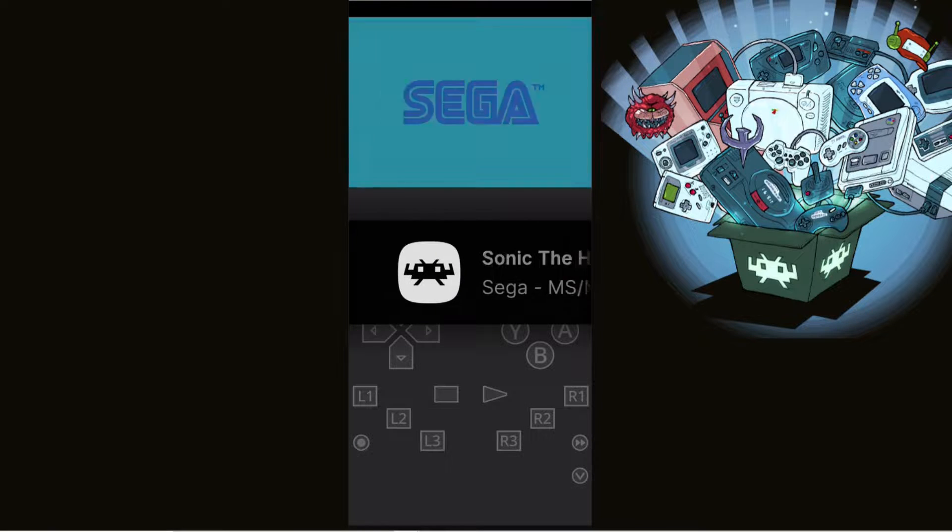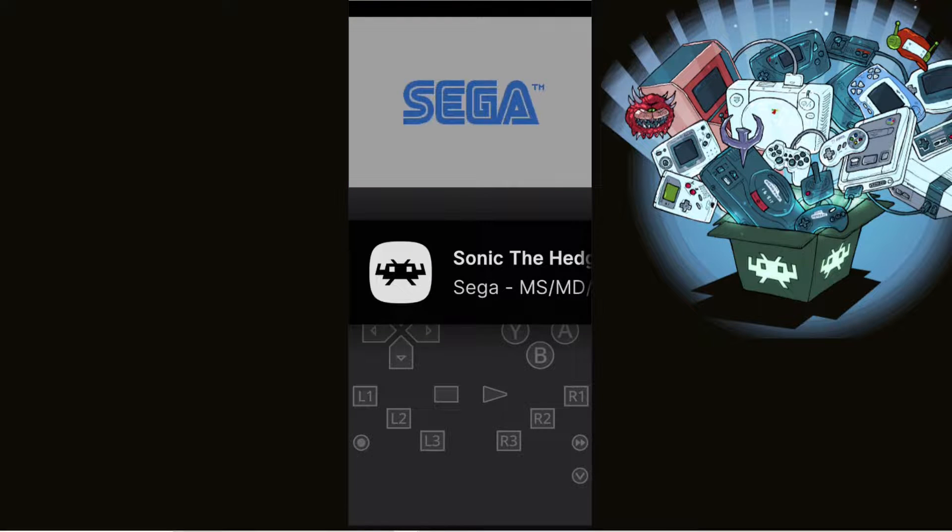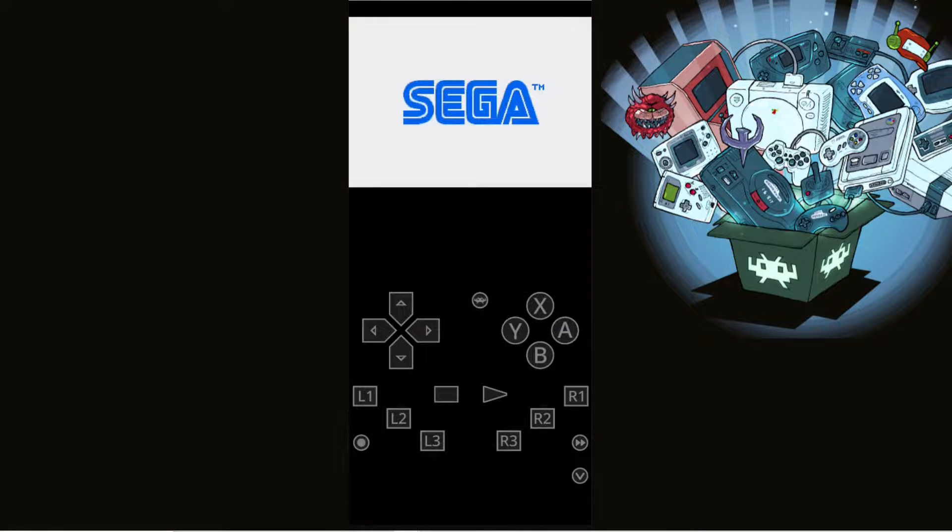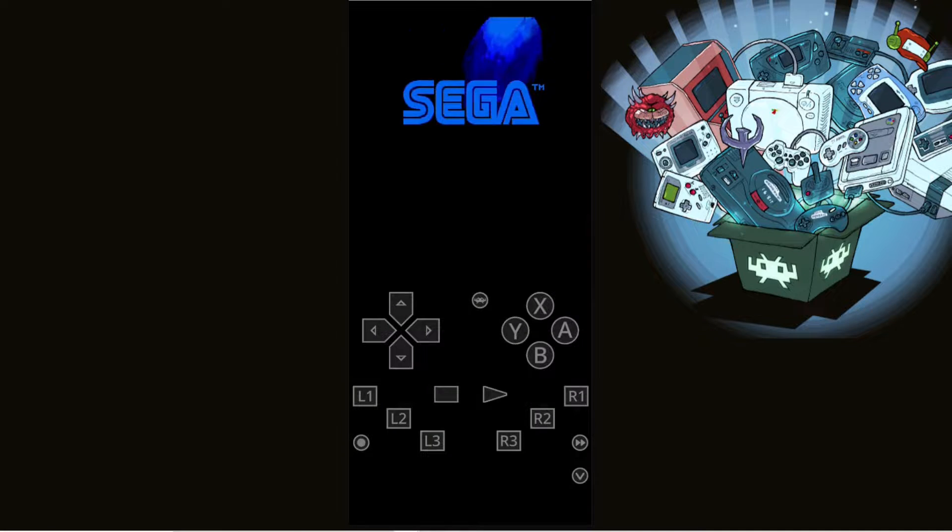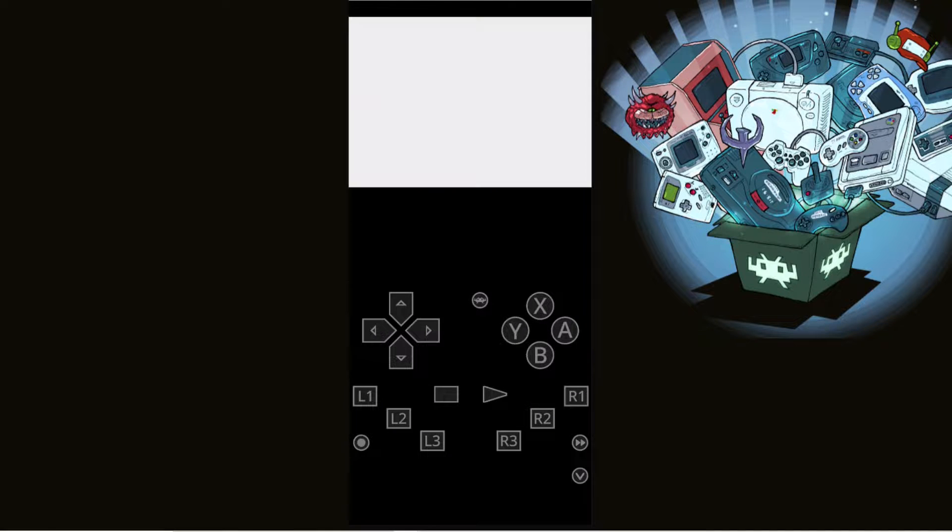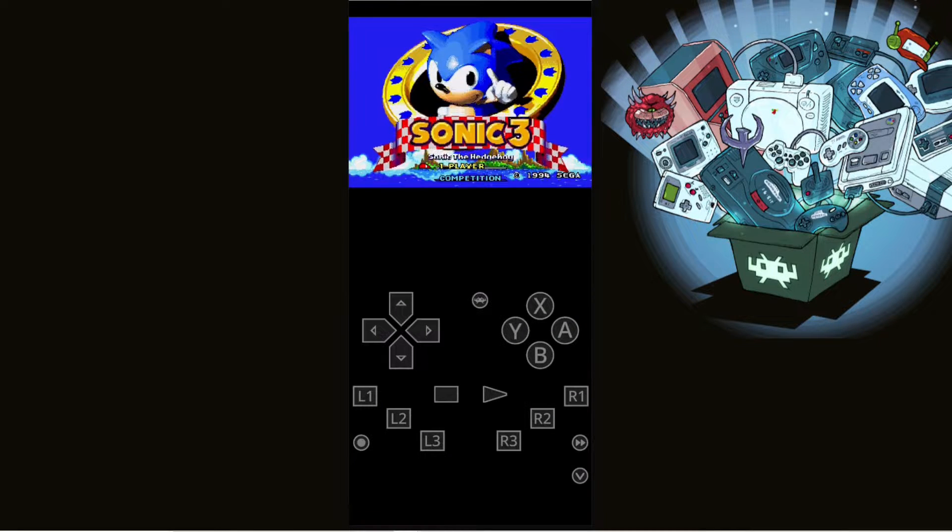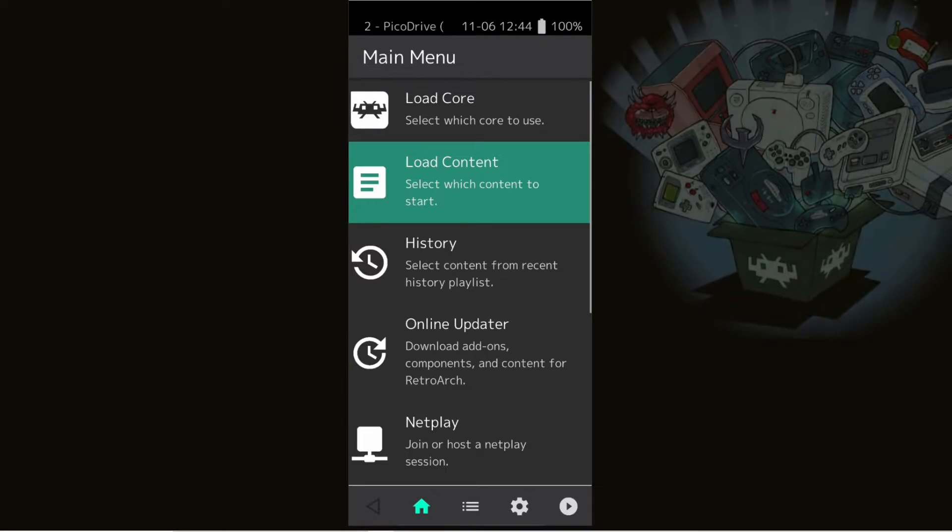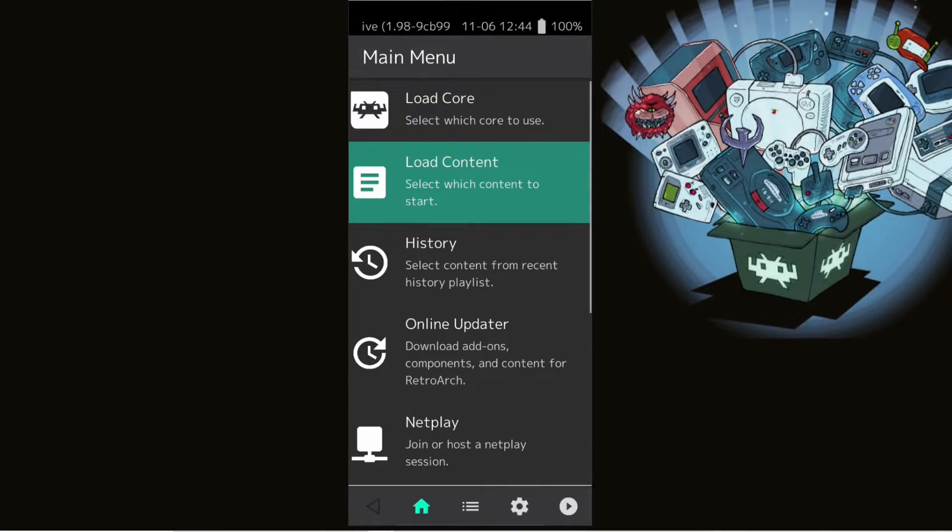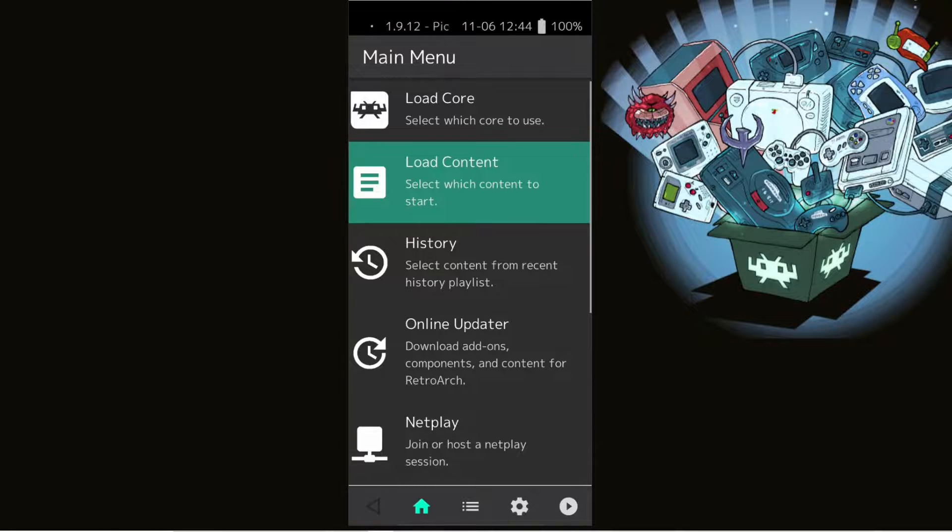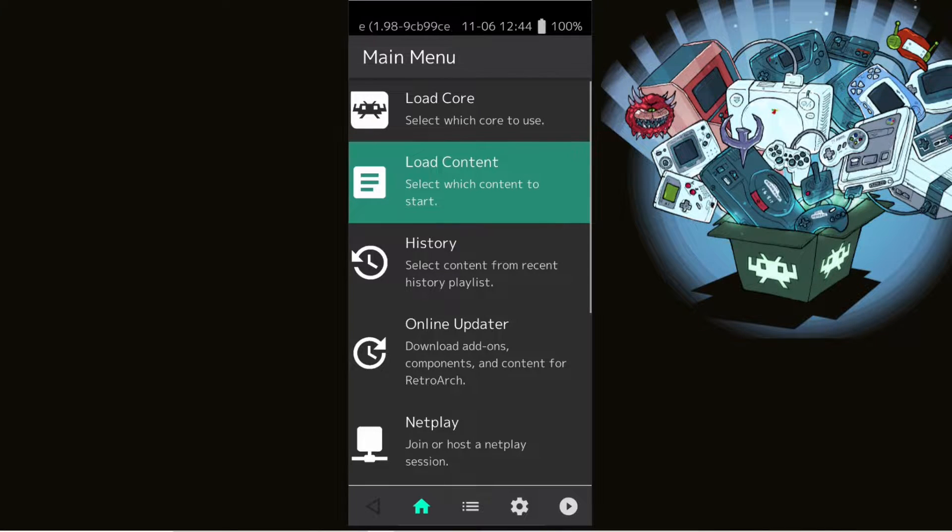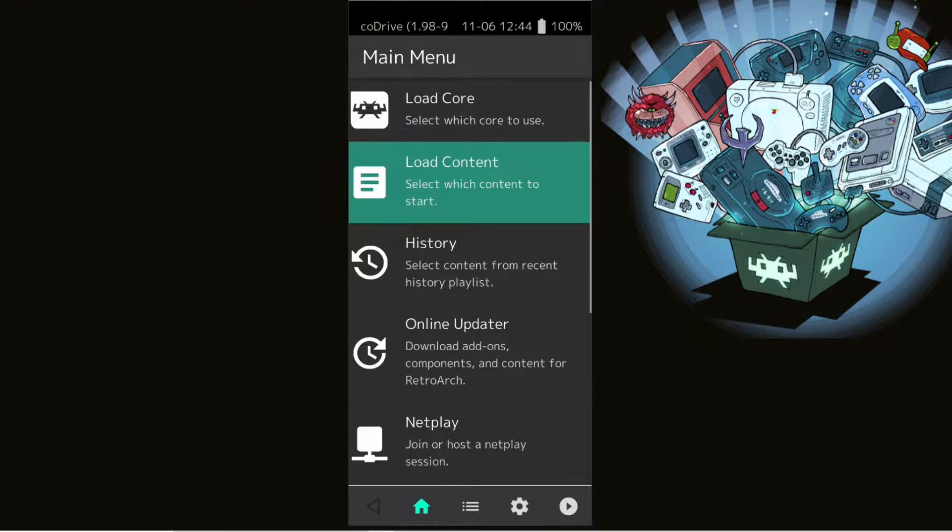And the game should start. Now if you only have one core installed that can run that game, then the game would just start. Now I went back and downloaded a second Sega Genesis core just to show you guys what it will look like when you try to load a Genesis game up with two cores available.